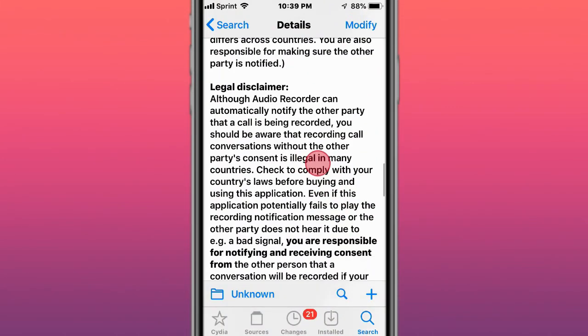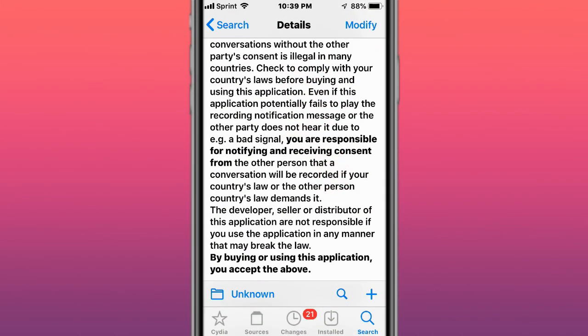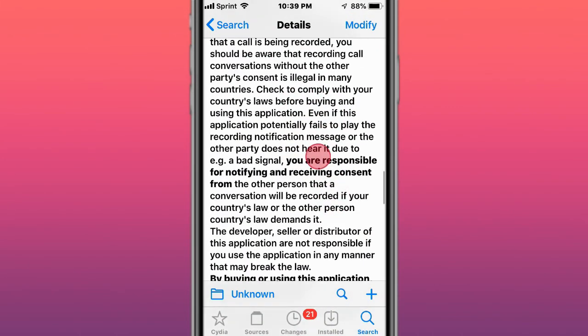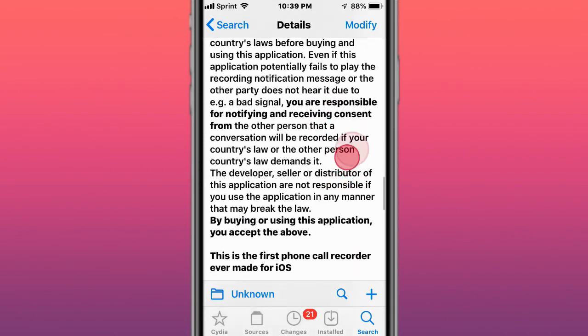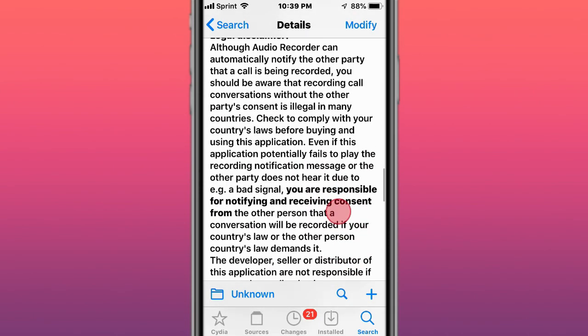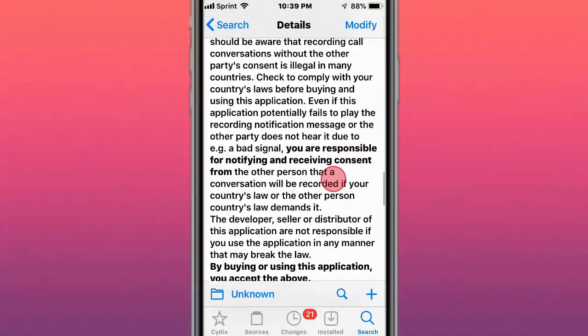Just make sure to read and follow the legal disclaimer from the developers. I think it's in the description. If you guys use this tweak, follow the legal disclaimer. We are not responsible if you guys get in any trouble. Just comply with your laws.